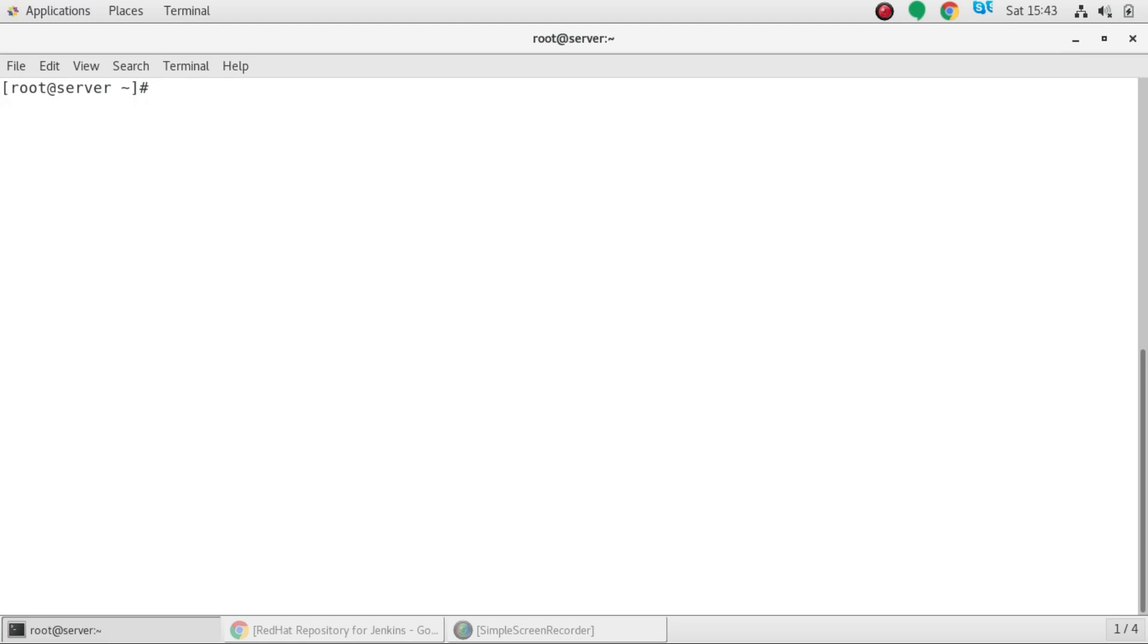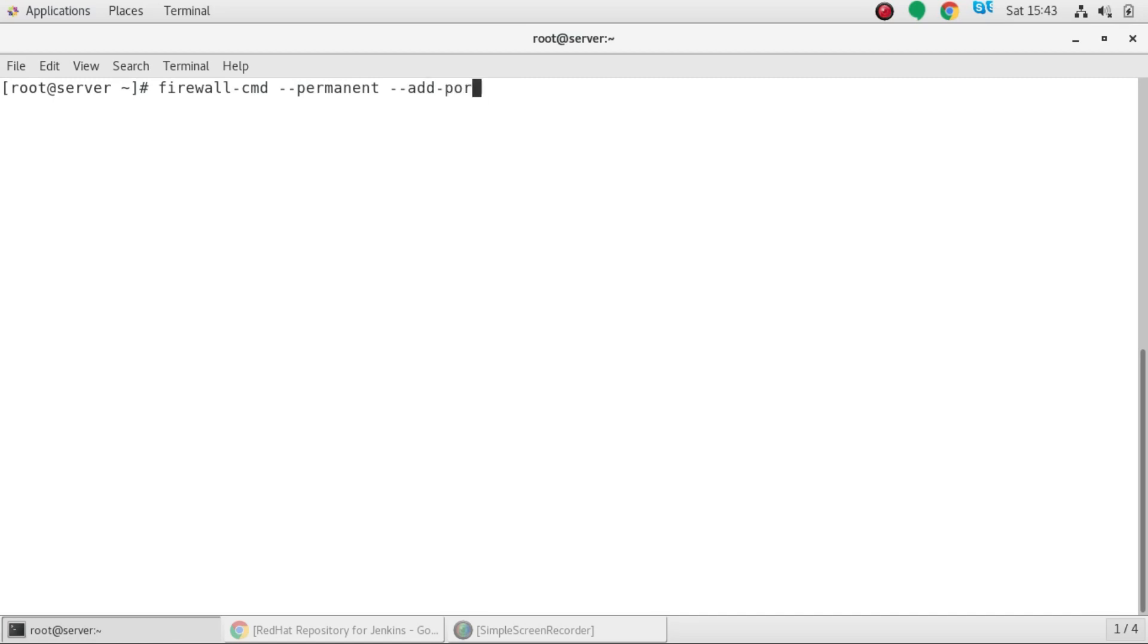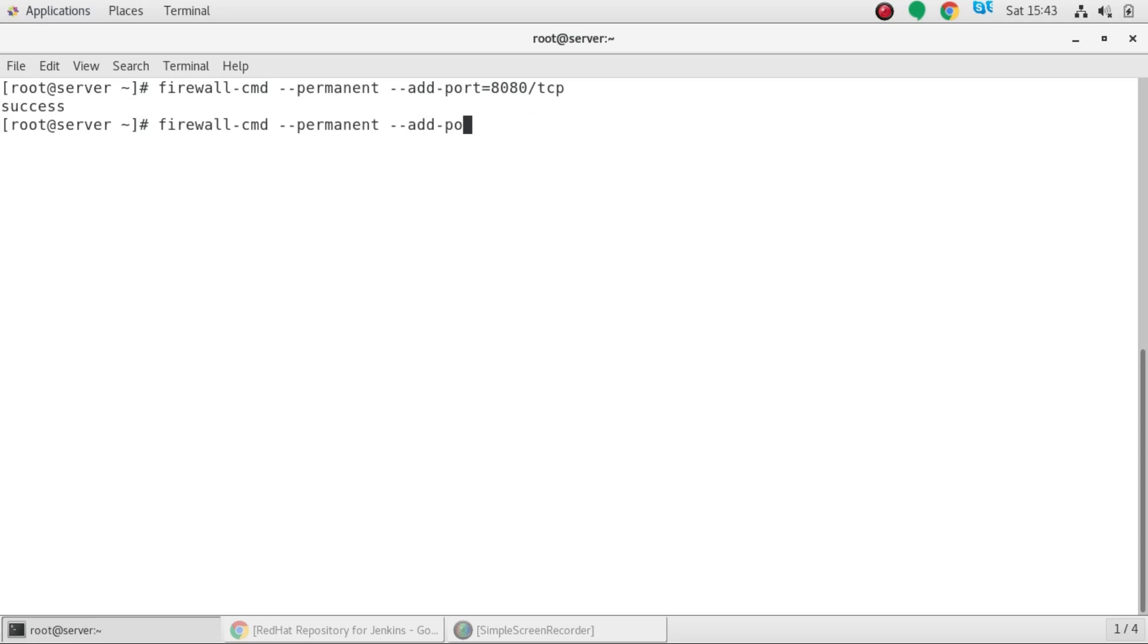Next thing you need to do is you have to apply the firewall rule. firewall-cmd --permanent --add-port 8080/tcp, as Jenkins works on 8080 port. And then we will reload the firewall.